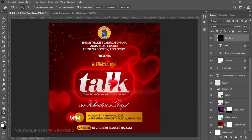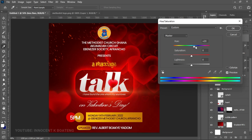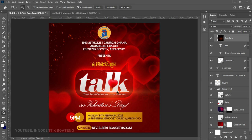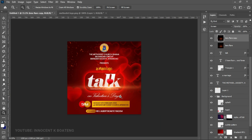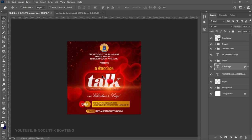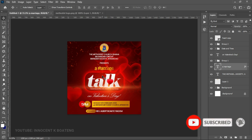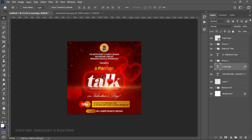Use Ctrl+U for Hue and Saturation to adjust the color to your liking. If it doesn't look bright enough, press Ctrl+J to duplicate it. That's pretty much it for this video — how to create a simple church flyer for a Valentine's Day program. I hope this was helpful. If it was, subscribing to the channel would be very encouraging. Thank you for watching, please like and subscribe, and I'll see you in the next video. It's Innocent here, bye!